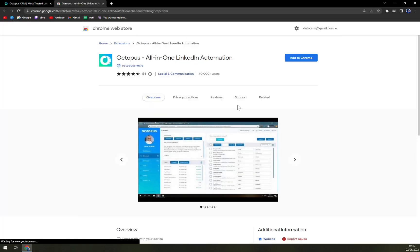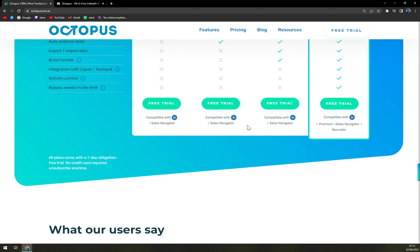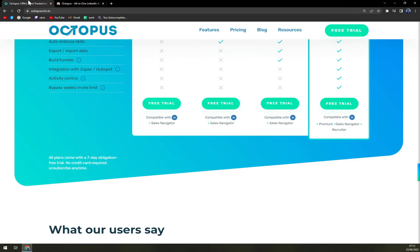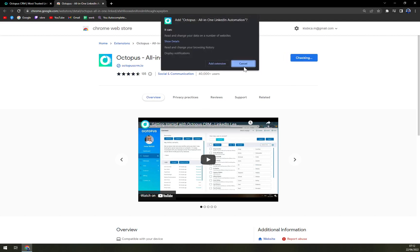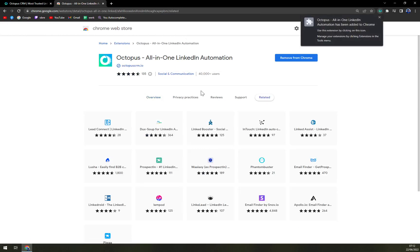Let's start with the free trial. You can get it on Chrome — all you have to do is add it to Chrome and add the extension. Once installed, you'll see the notification: 'Octopus Auto has been added to Chrome — use this extension by clicking on this icon.'